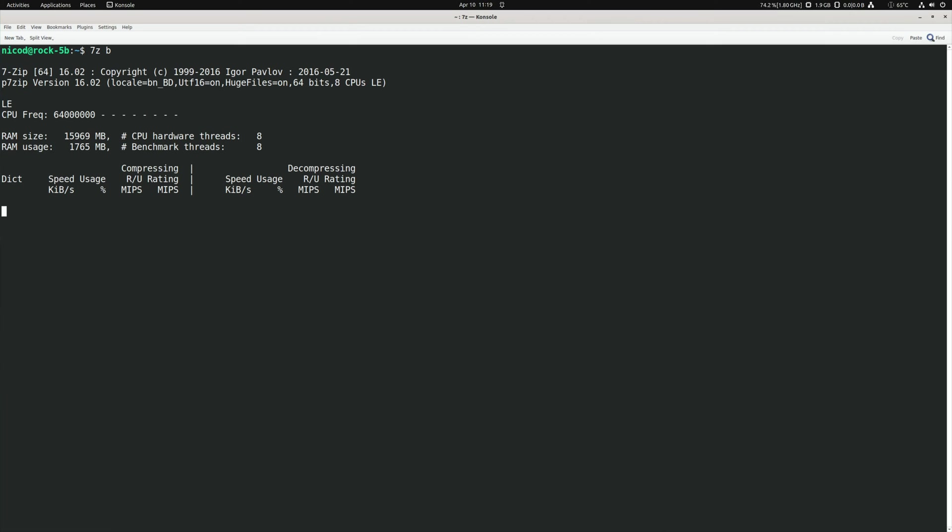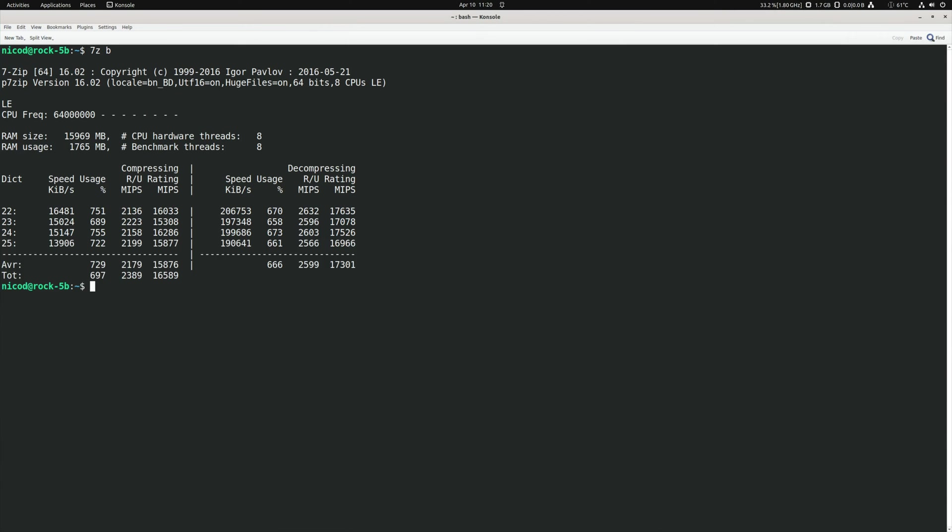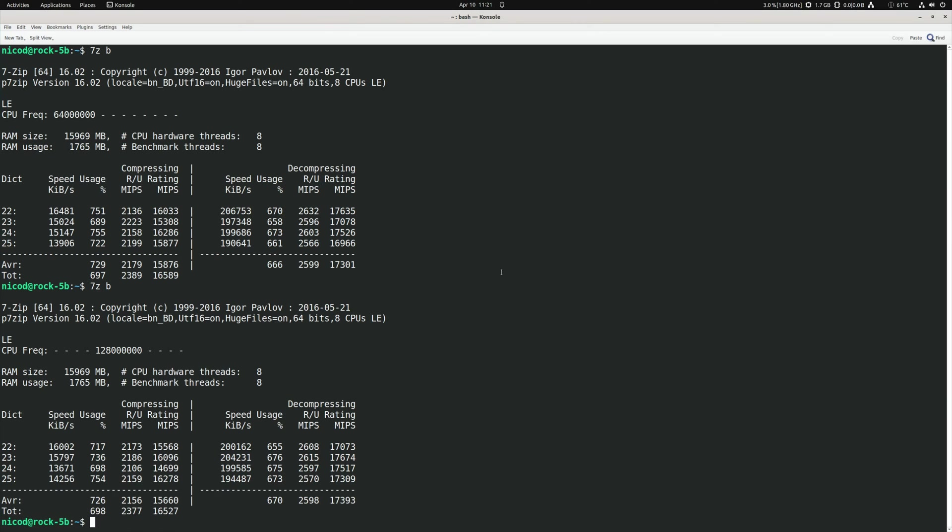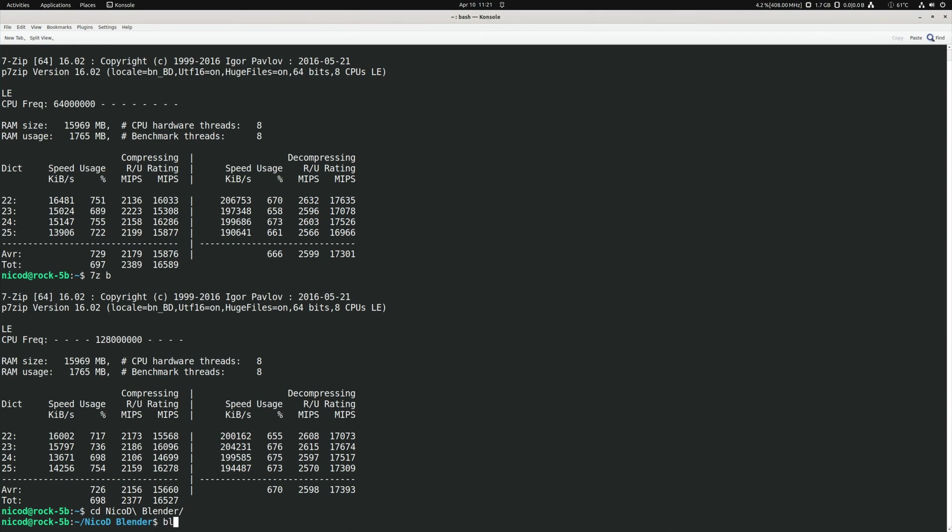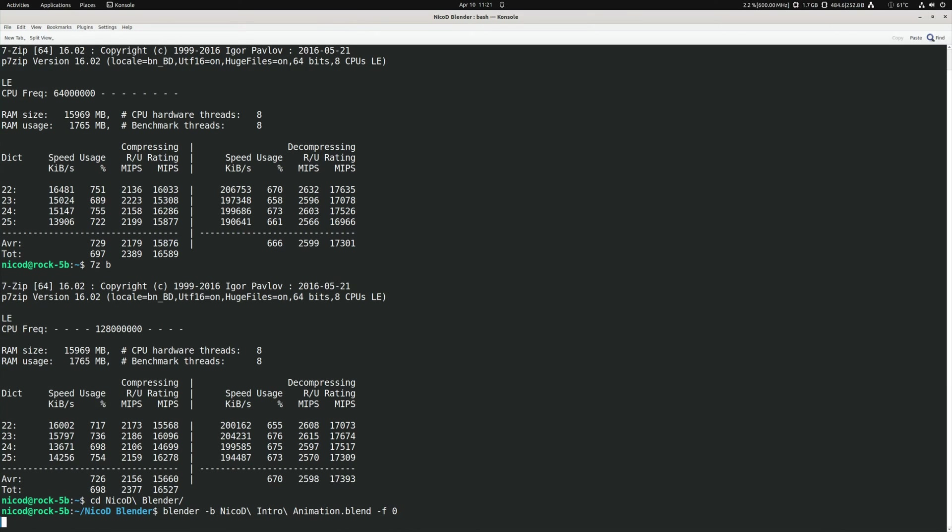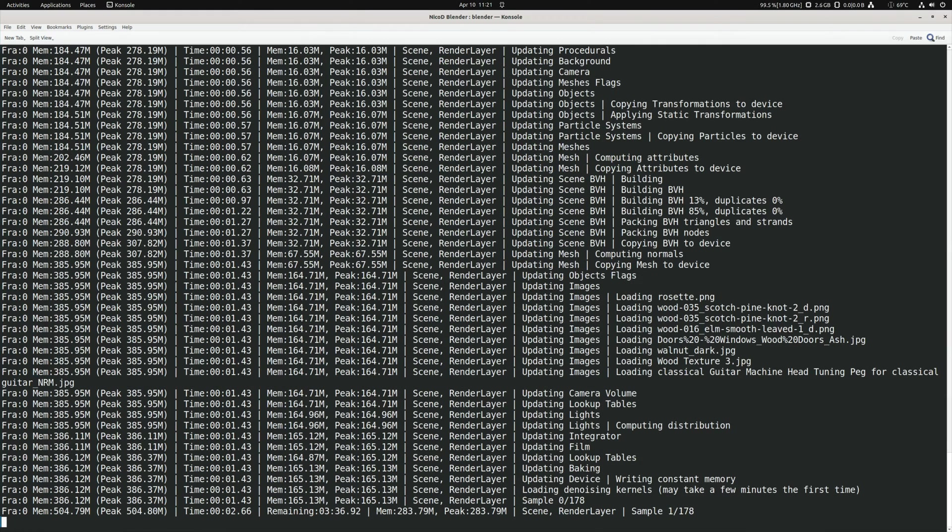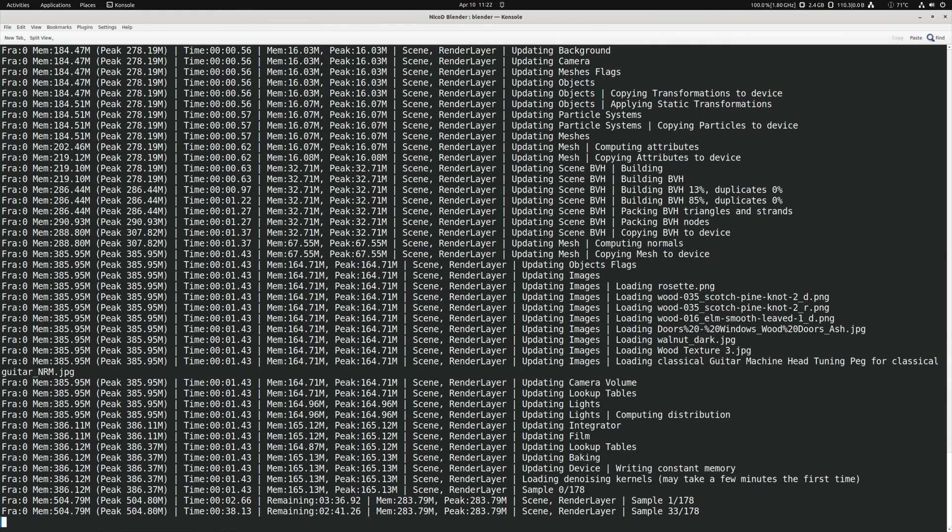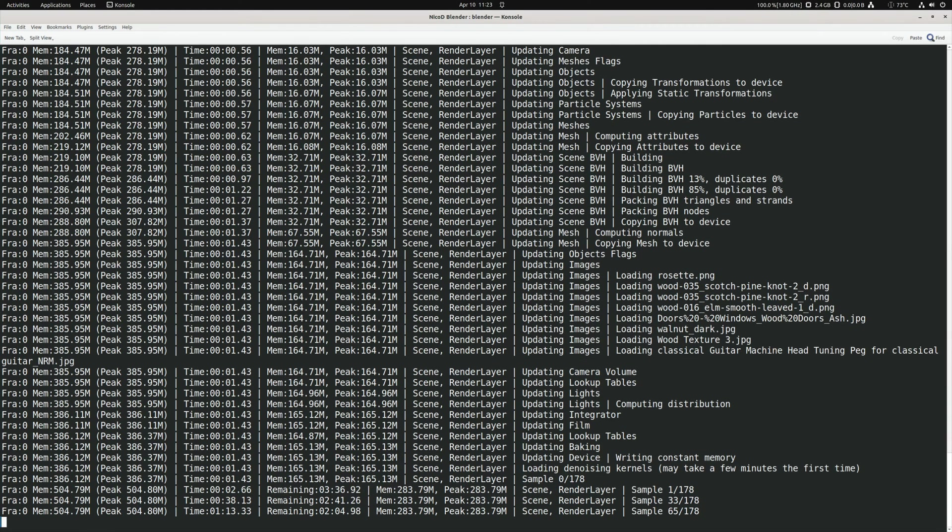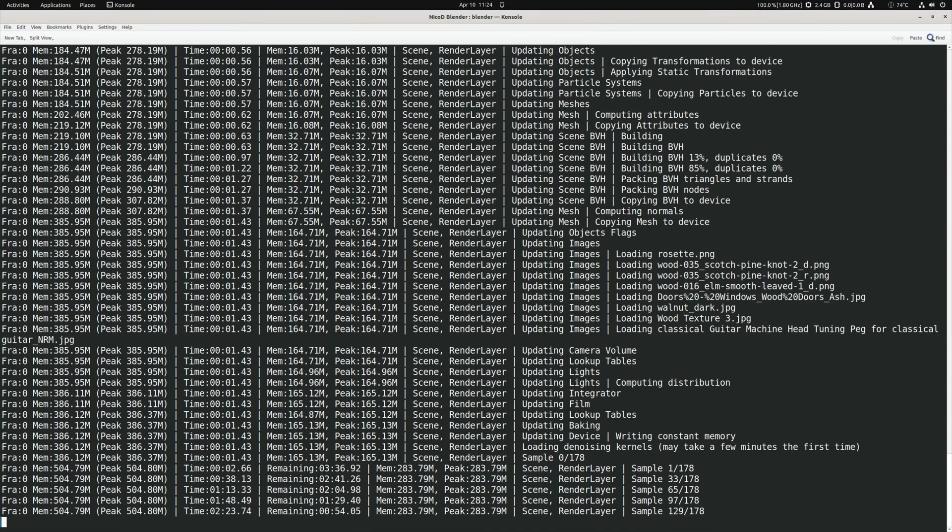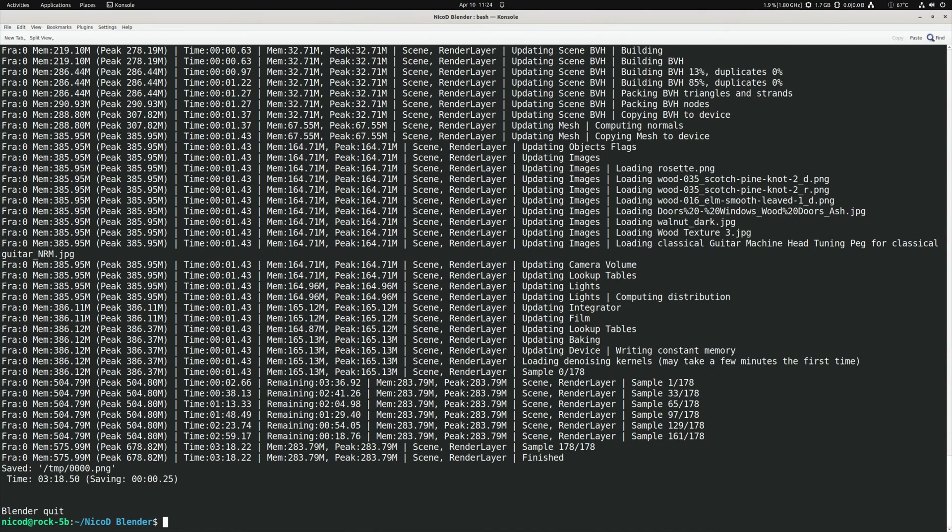So now let me run a 7-zip benchmark. And the result is 17,300 decompression. I only look to decompression. You cannot mix the boats in total. That's total bogus scores. You cannot add apples with oranges. So now let me run a NicoD Blender benchmark. And that is 3 minutes 18 seconds.